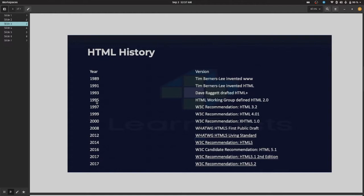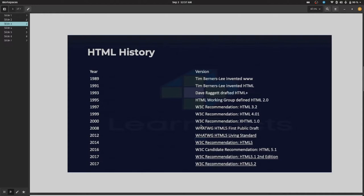In 1993, the IETF drafted HTML Plus. In 1995, the HTML working group defined HTML 2.0. In 1997, W3C recommended HTML 3.2. In 1999, W3C recommended HTML 4.1, and in 2000 HTML 4.1 continued.